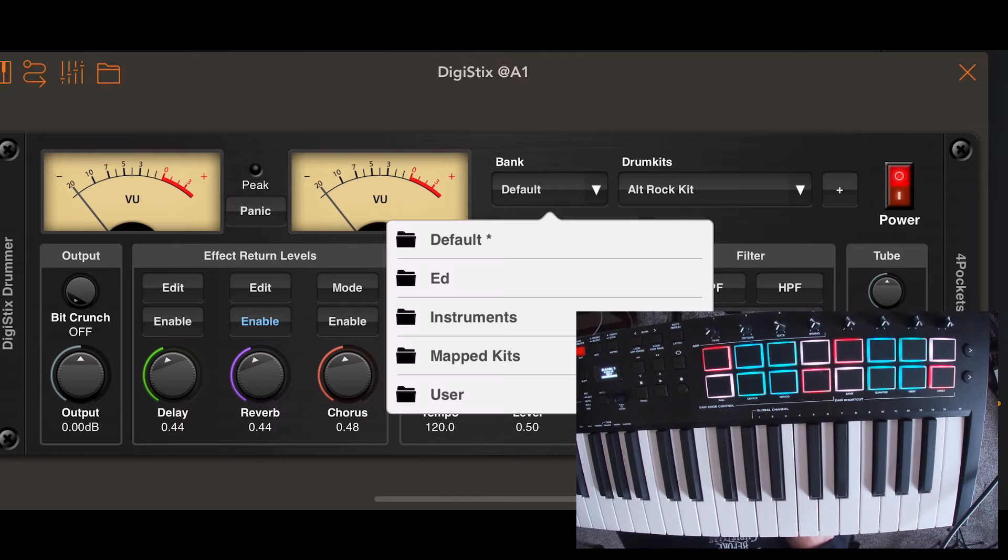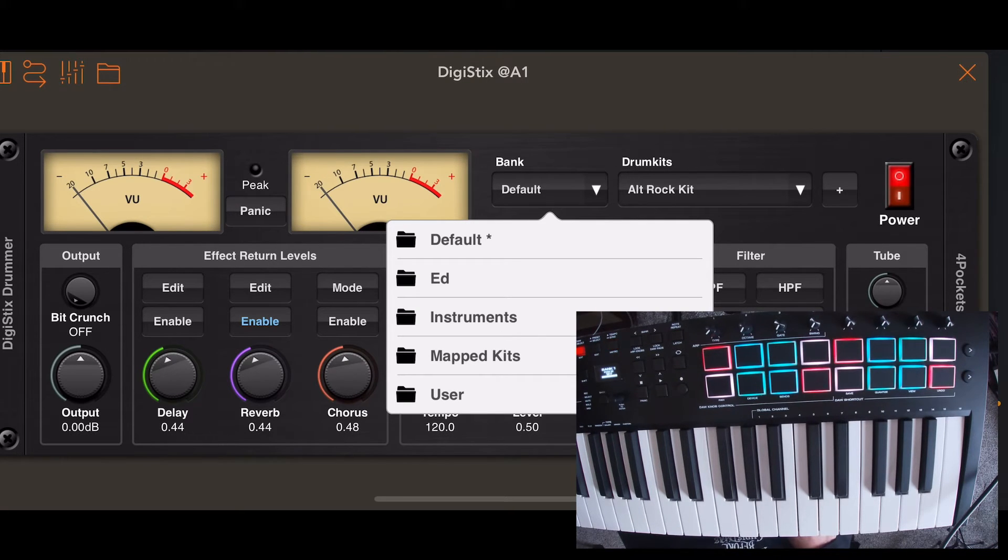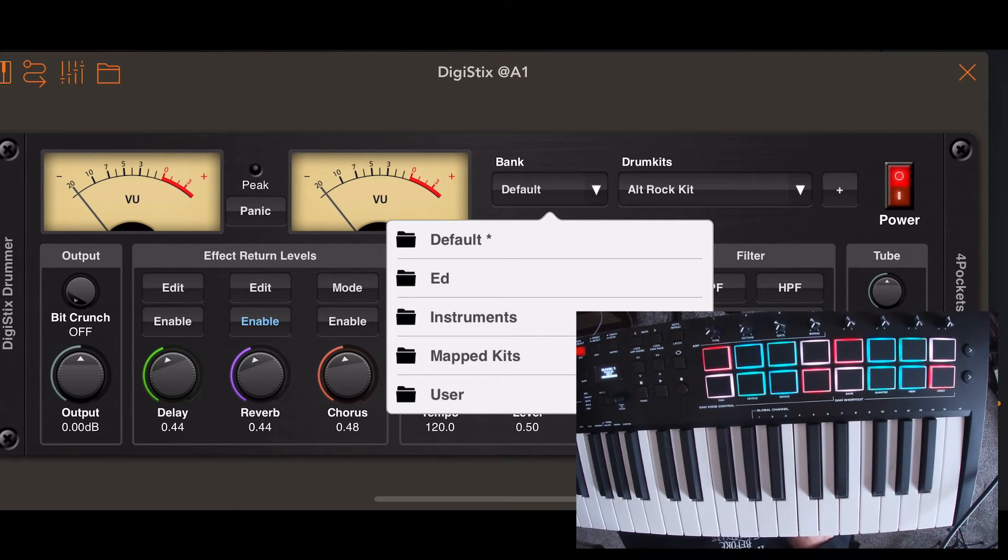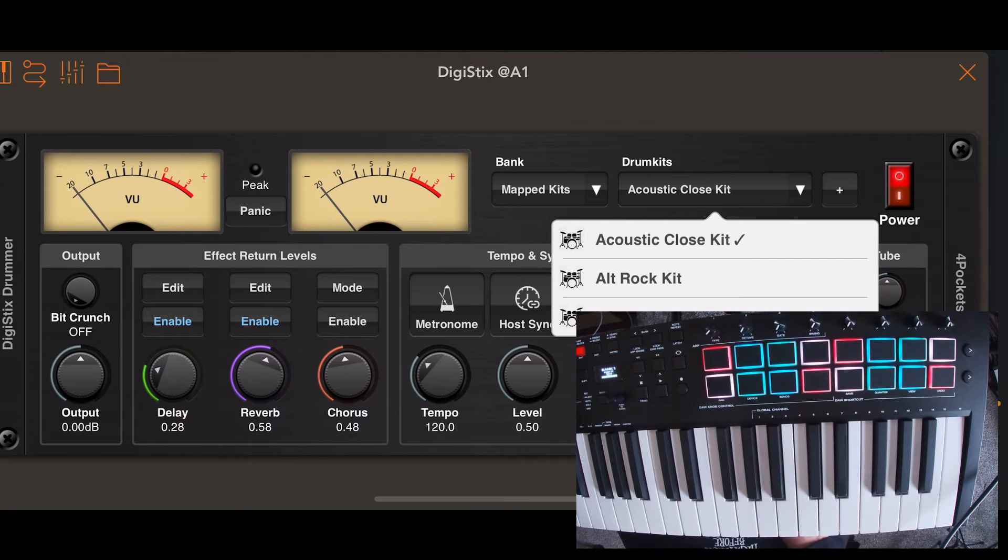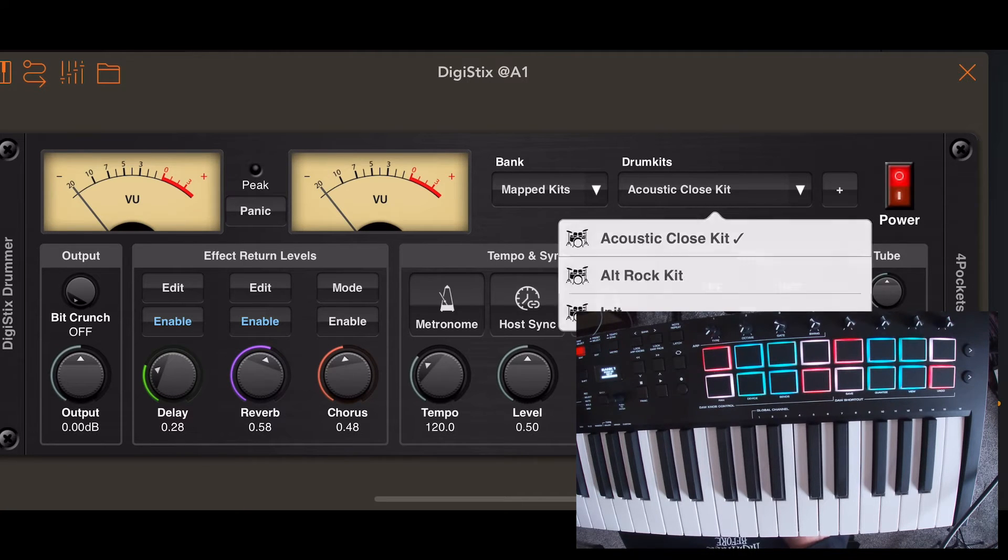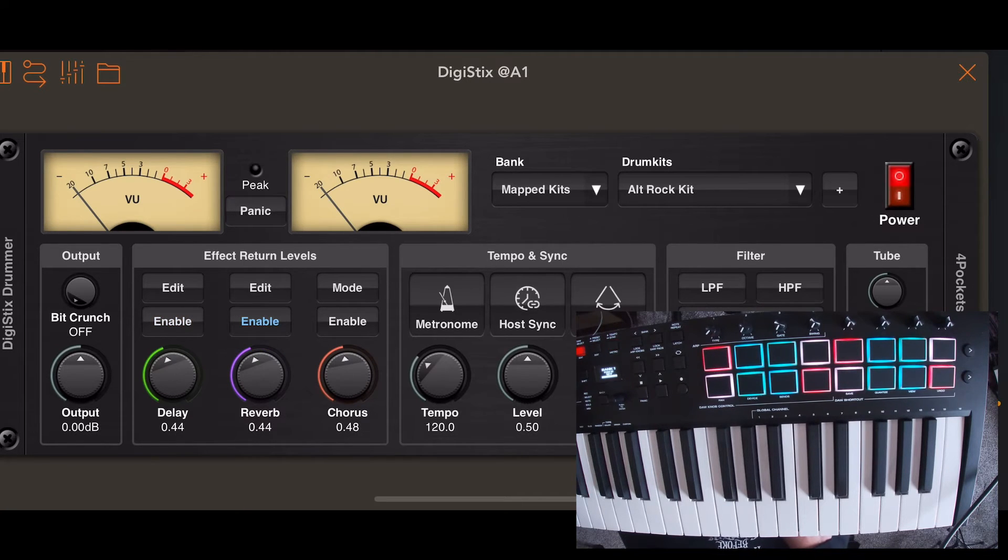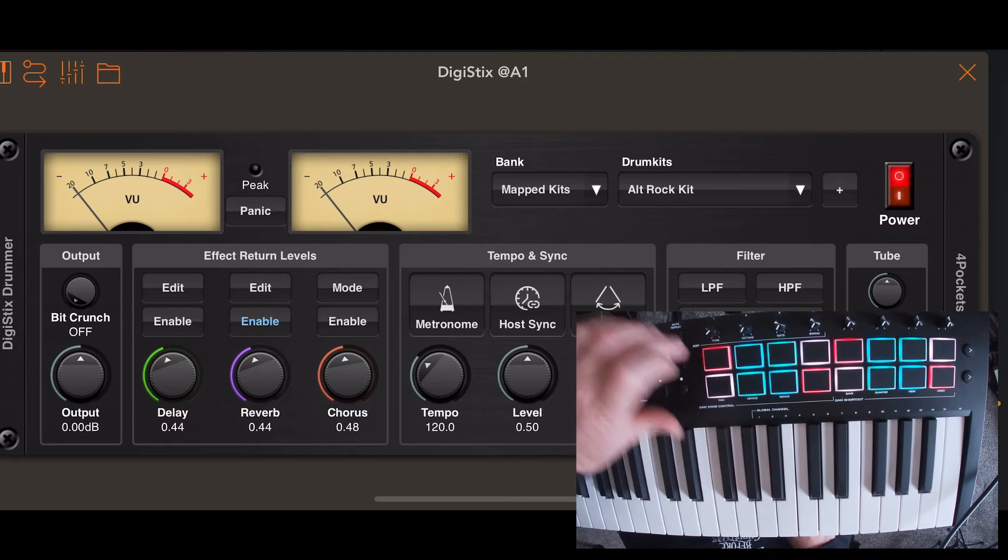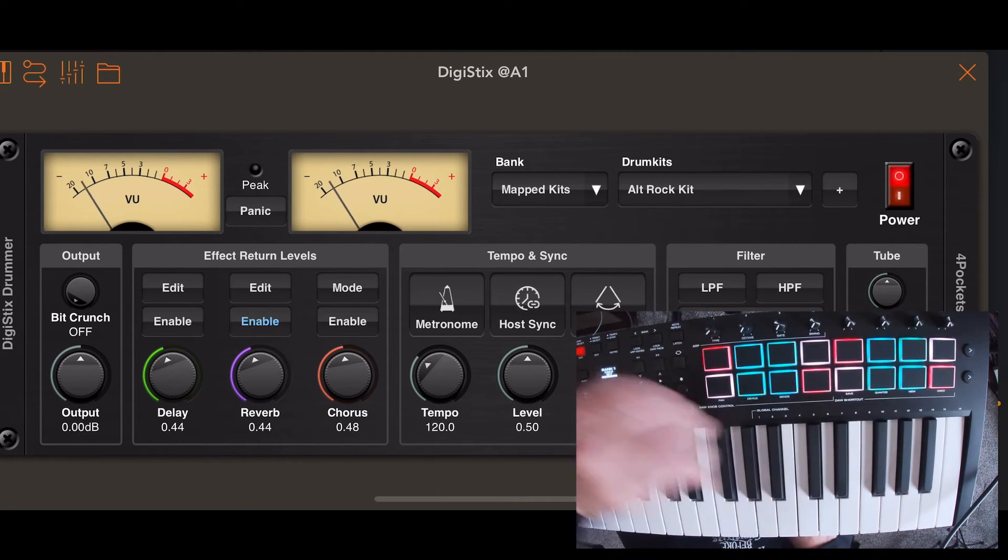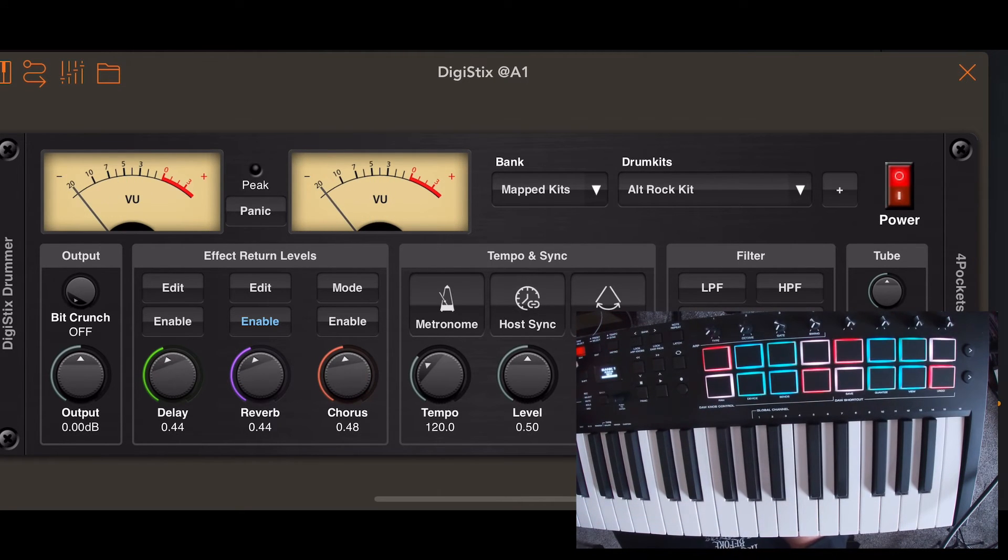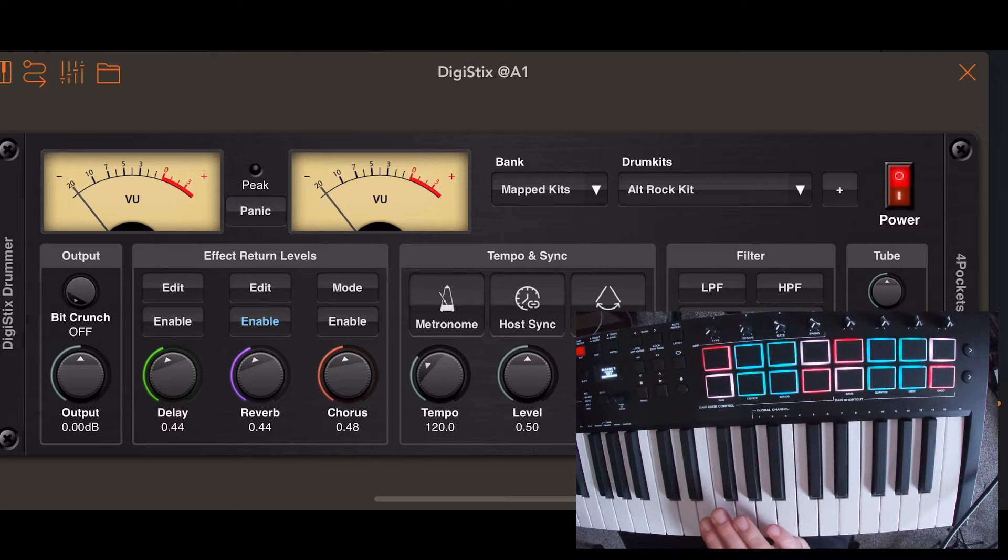So now I go to my banks, and I'm going to go to mapped kits. And I'm going to look for the kit that I just saved. I believe it's alt rock.